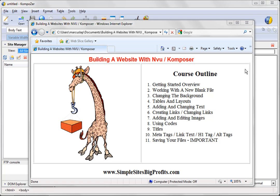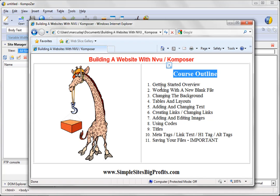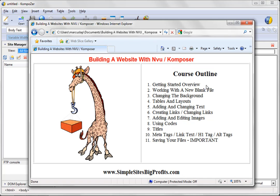You can see here, this is our course outline, and we're going to go over everything you need to know so that by the end of watching this video, you will be able to build a website from scratch. So let's go ahead and get started with number one, the getting started overview.